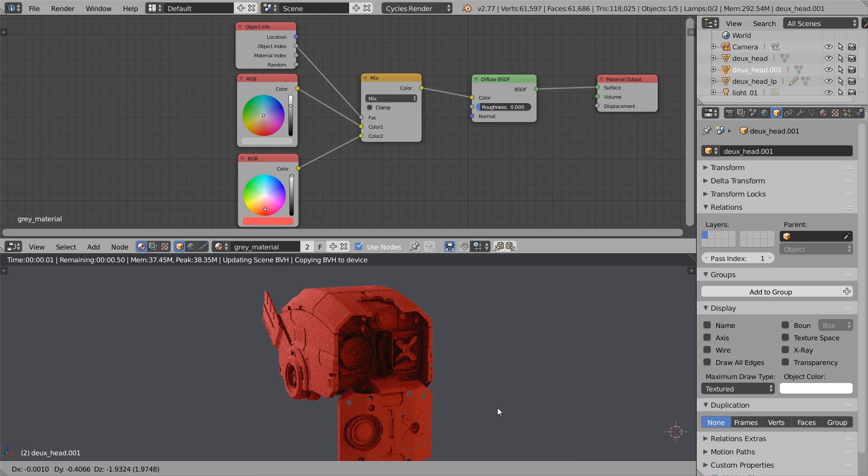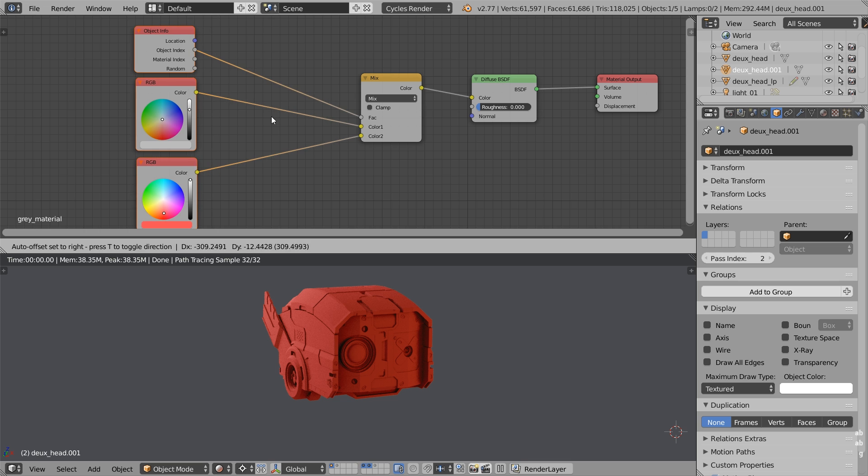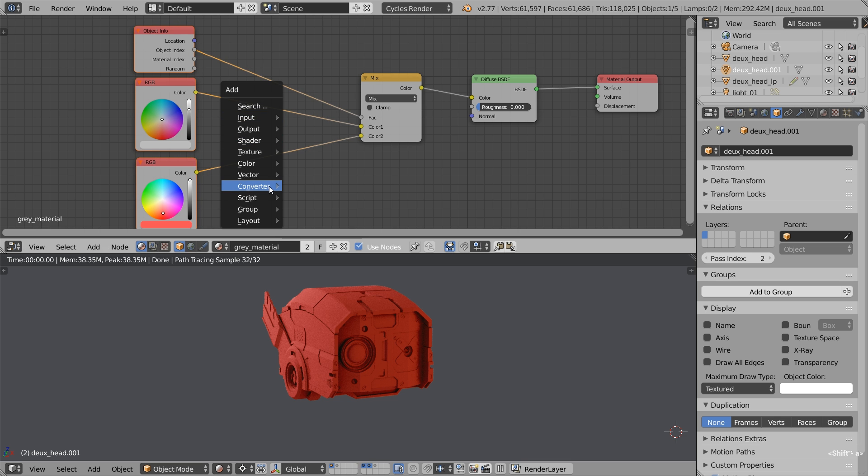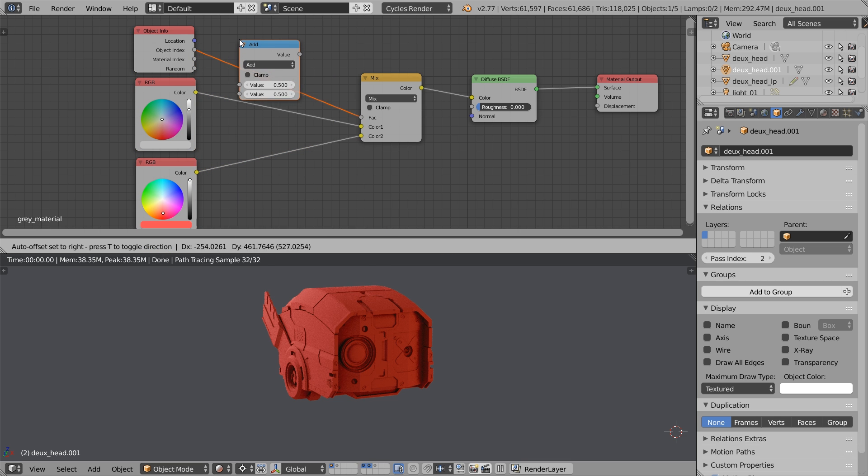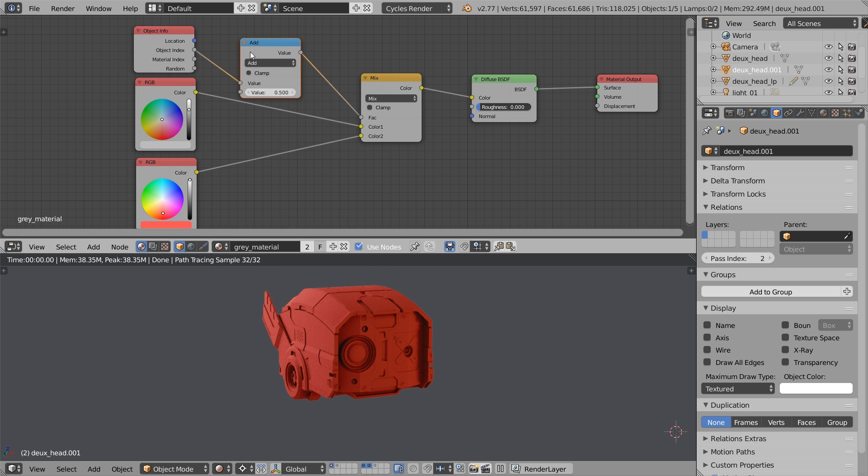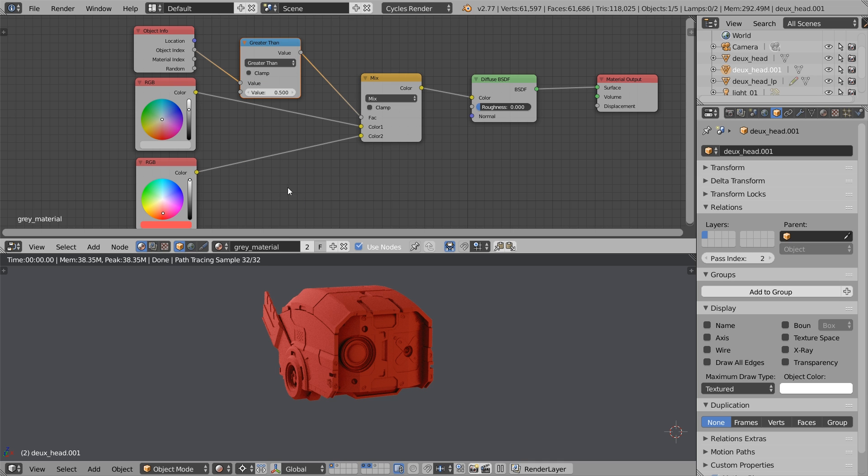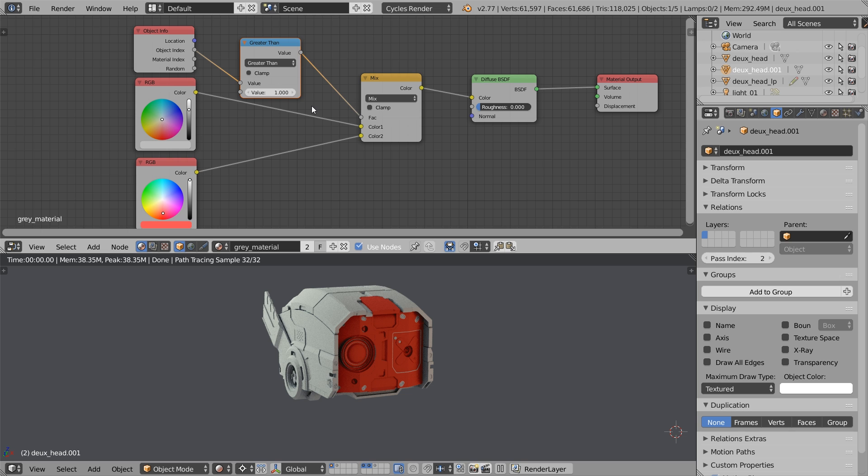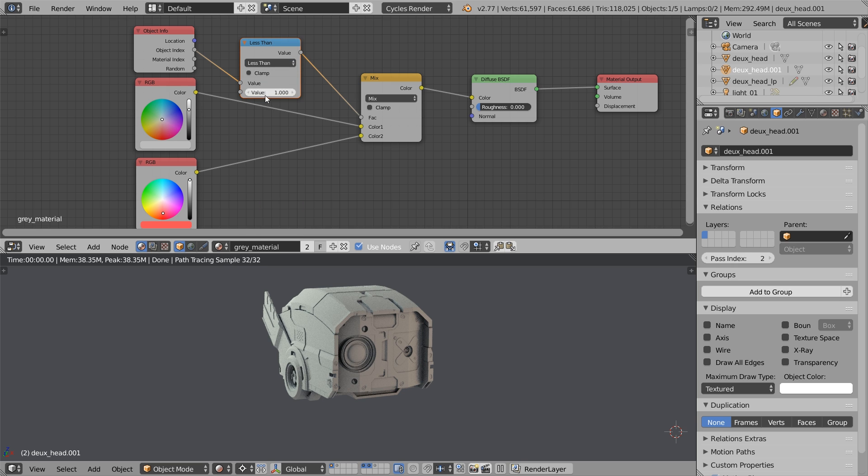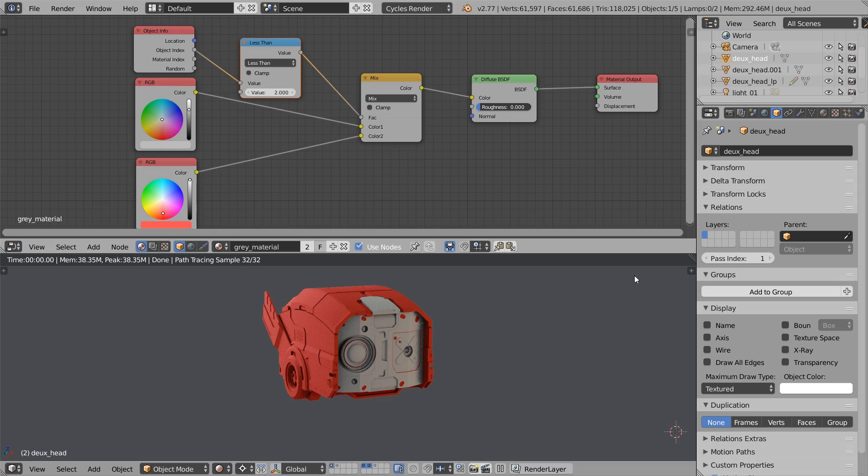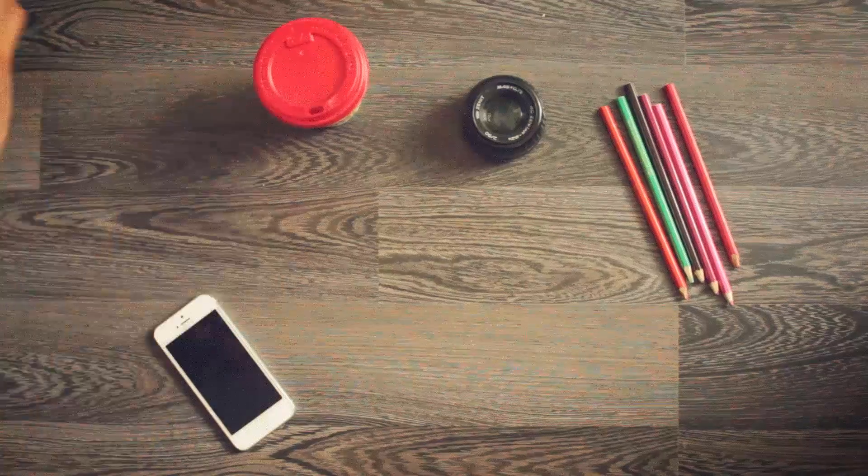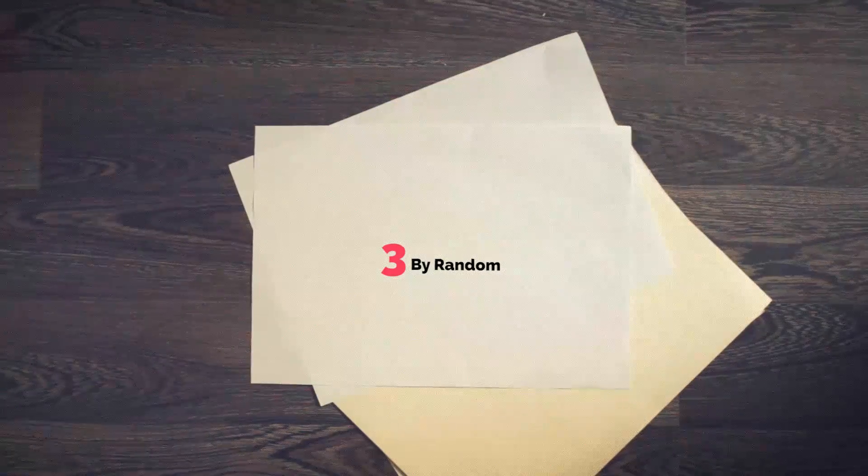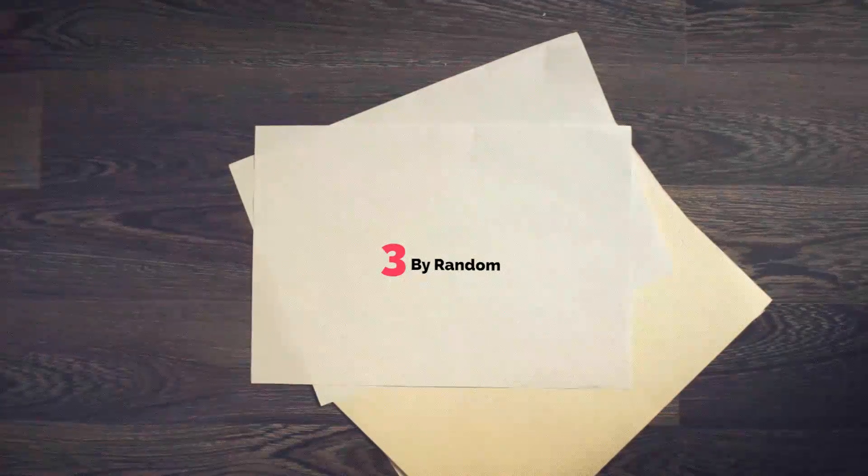As I've said, we can mix between different things based on the object ID. But what if you want to assign the different numbers, like 2? There is a solution. You have to use the math node, then select the greater than option, and choose the value, say 1. And then if the object ID is greater than 1, the second color will be mixed in. Or you can choose the less than node, and say pick the 2, less than 2. My brain is probably going to explode if I keep calculating.